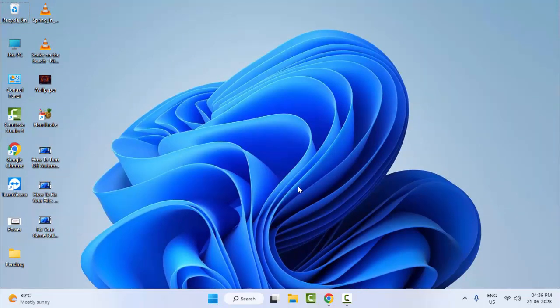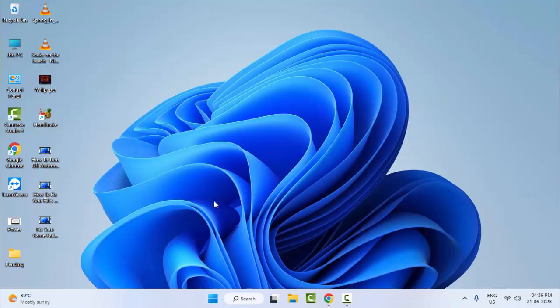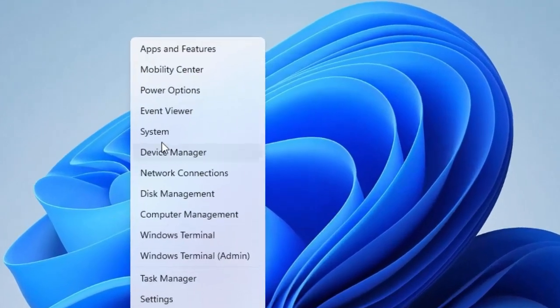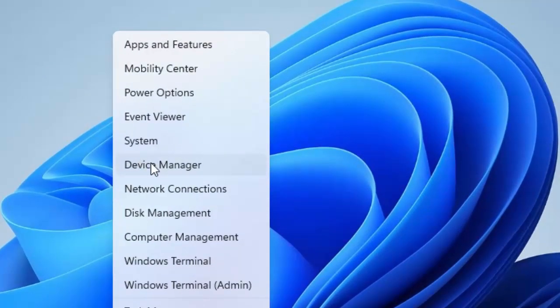And the third method. Right click on start and select the device manager.